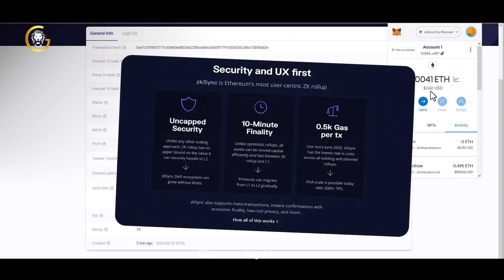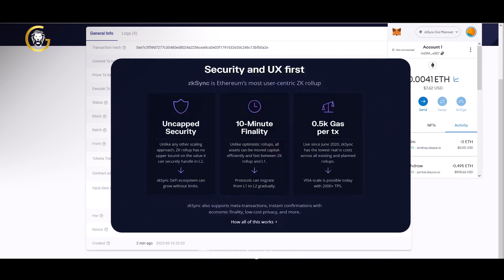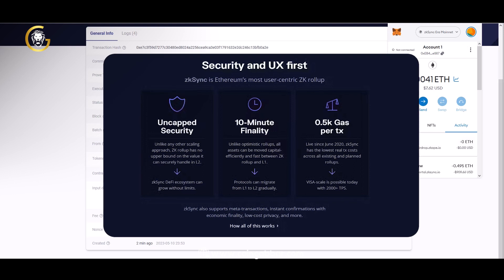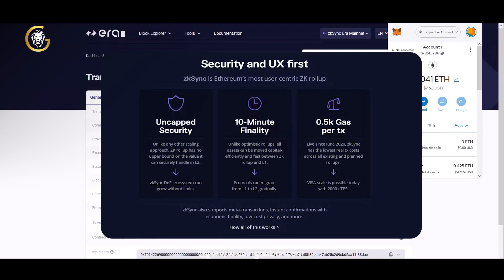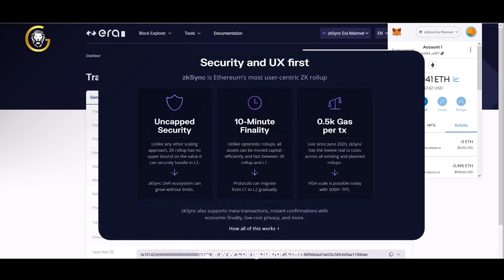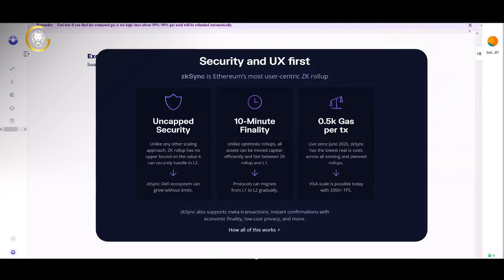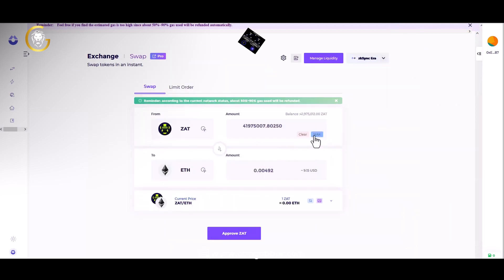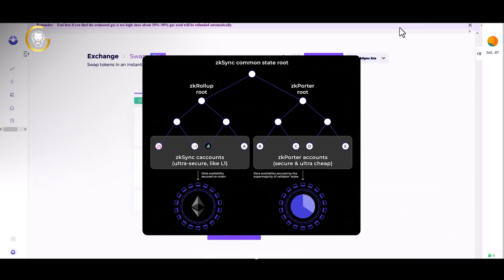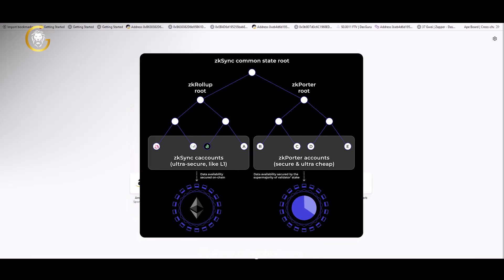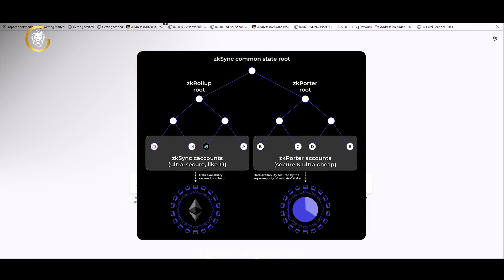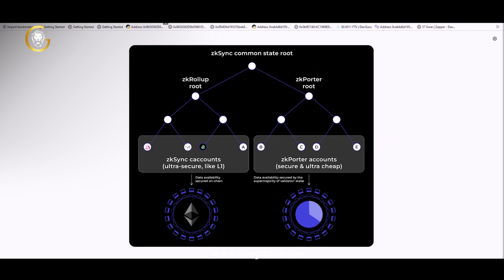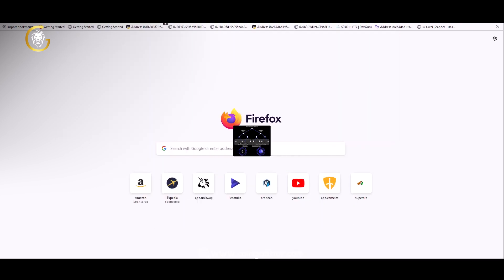Additionally, Scape has plans to introduce more features and services to further enhance the user experience and create a comprehensive Ethereum ecosystem. The Scape airdrop presents an exciting opportunity for users to get involved in the project at an early stage.